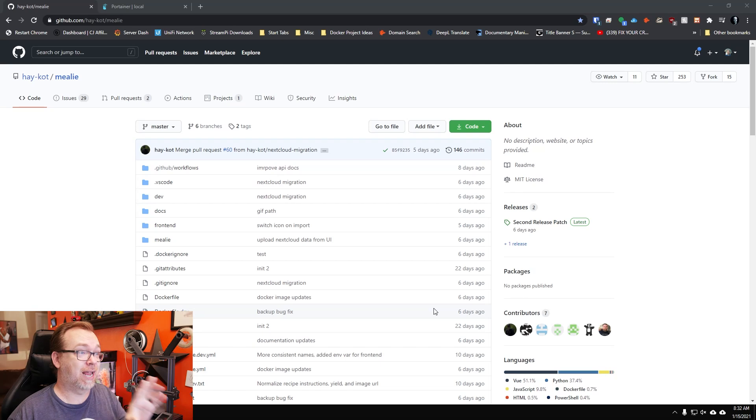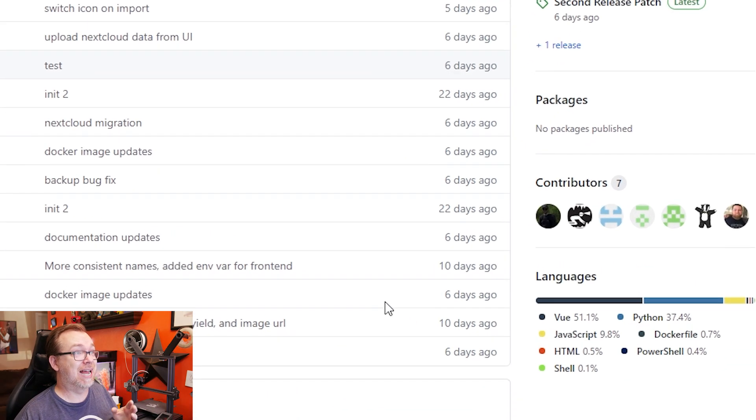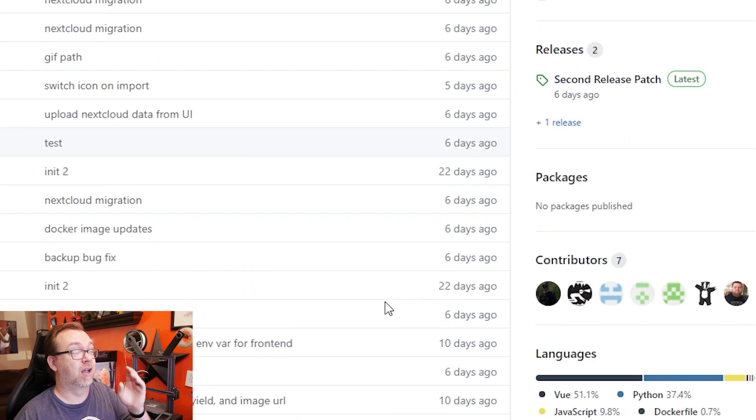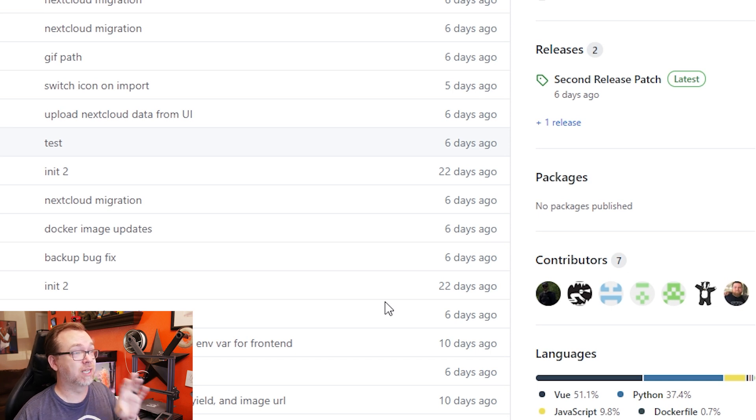Mealy is a recipe management Docker application that's being very currently maintained. If we take a look at the GitHub page for this, we can see that a lot of this has been updated within the last week. I'm really stoked to see that this is something that's currently being maintained and developed. I've had a chance to play with it and it's actually very cool in the way it works.